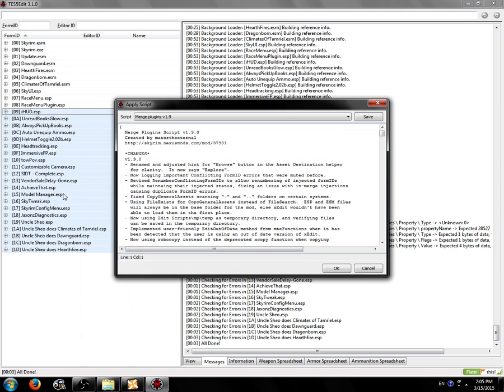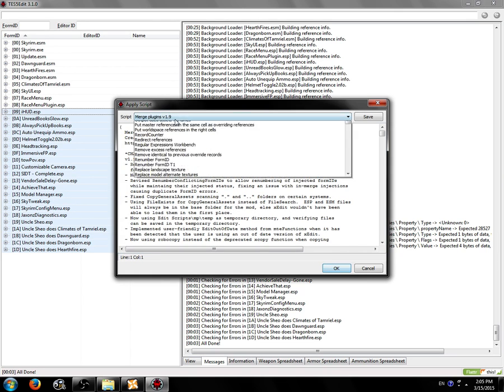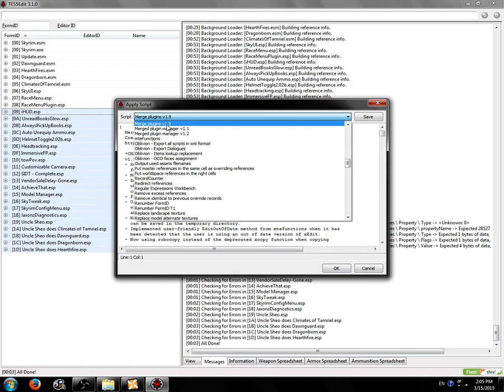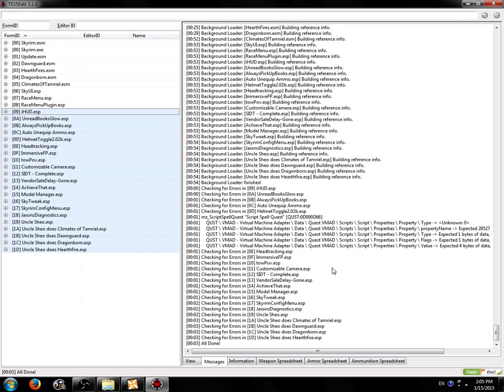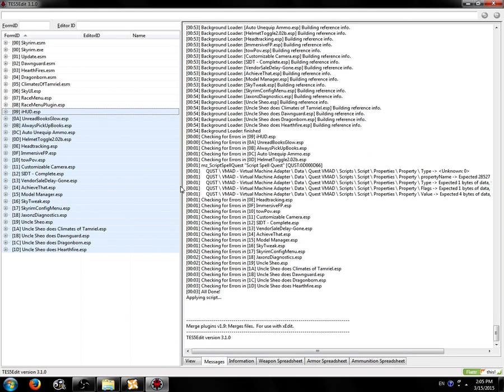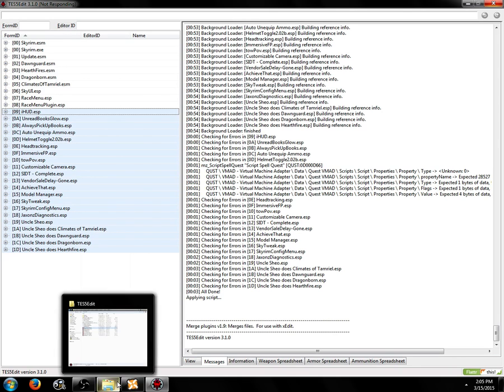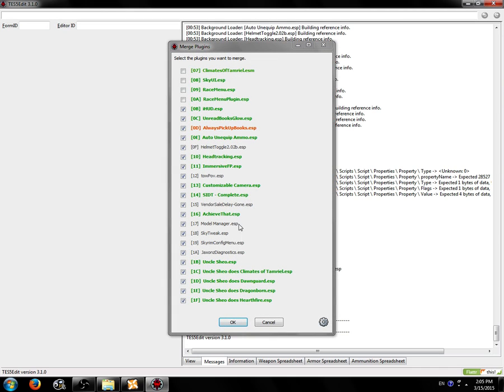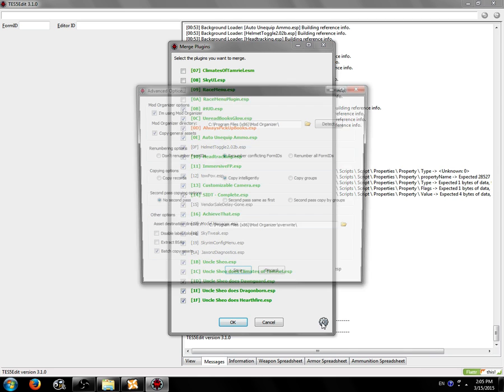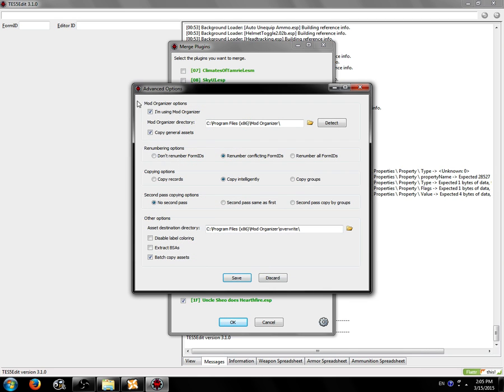So we're going to now right-click and apply script. We're going to choose Merge Plugins Version 1.9 from the drop-down menu and click OK. The Merge Plugins script will initialize. It'll take a few seconds and a window should pop up. I actually just realized it may be using my config settings for Mod Organizer. You're going to see a message, if this is the first time you run it, that's telling you to set up your advanced options and it'll take you to this window.